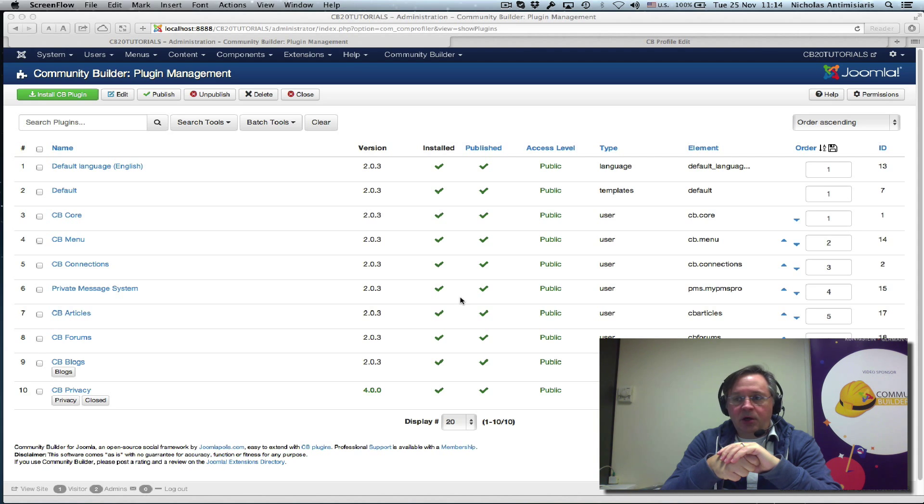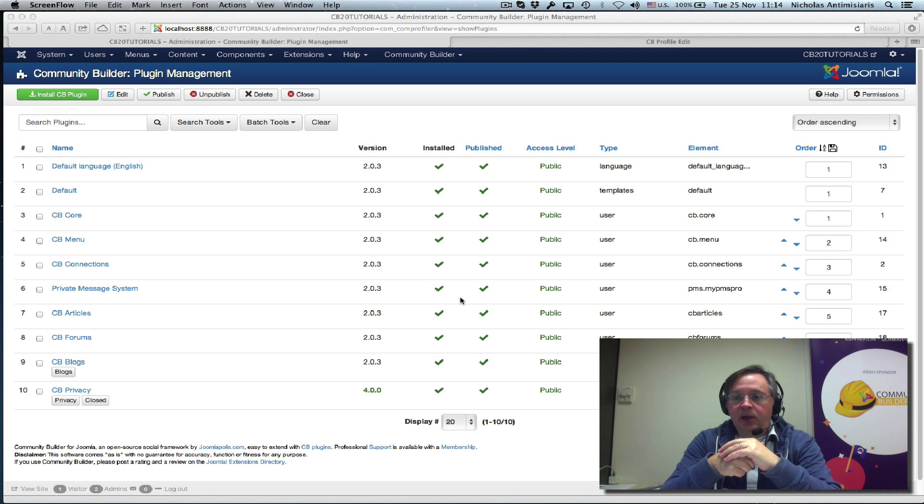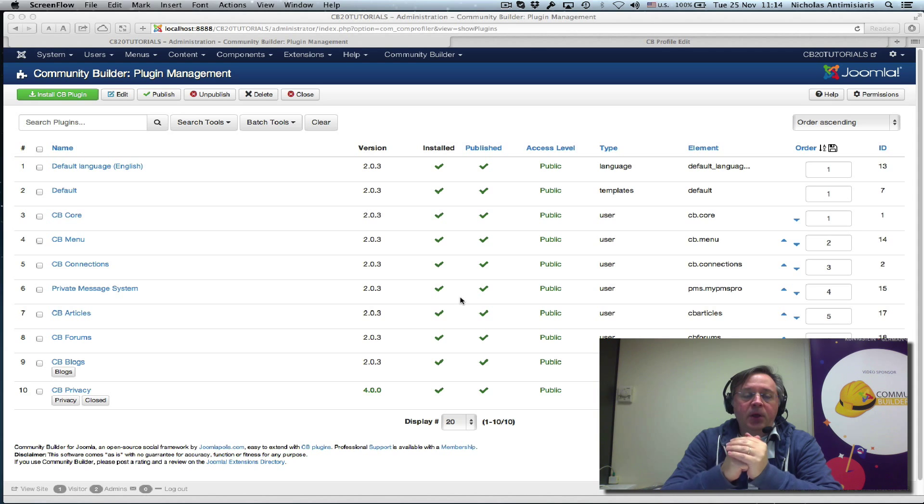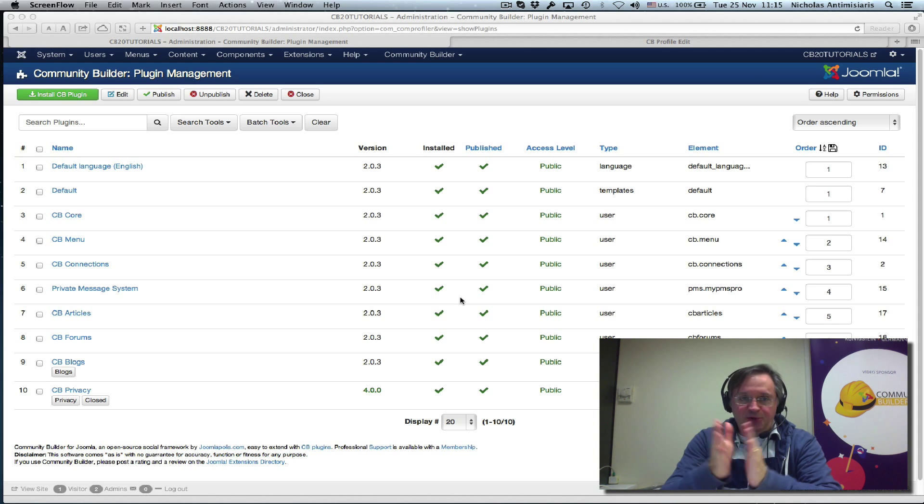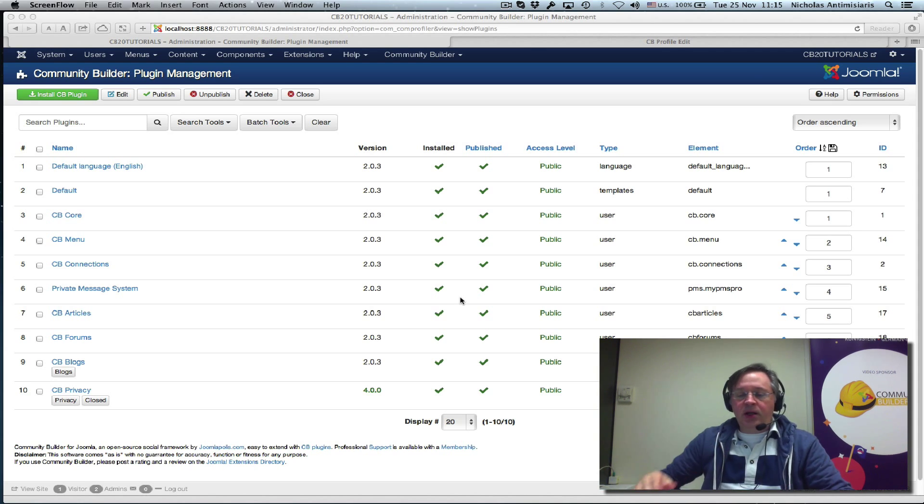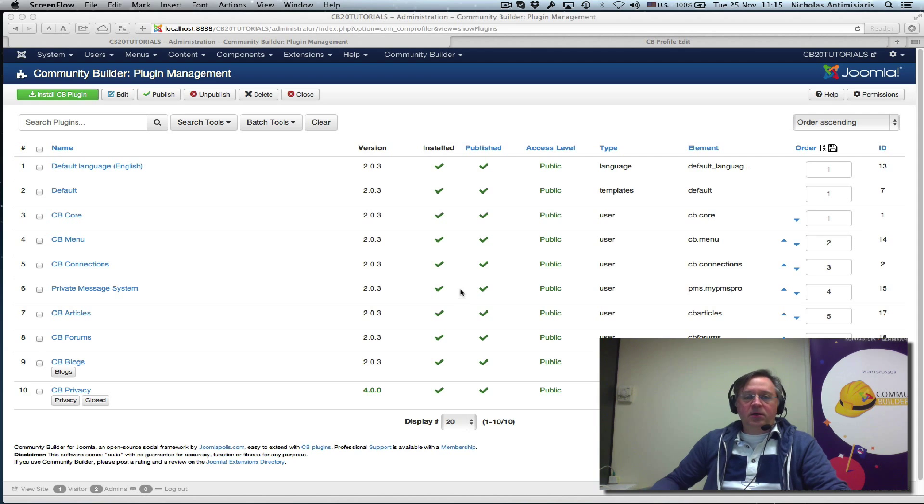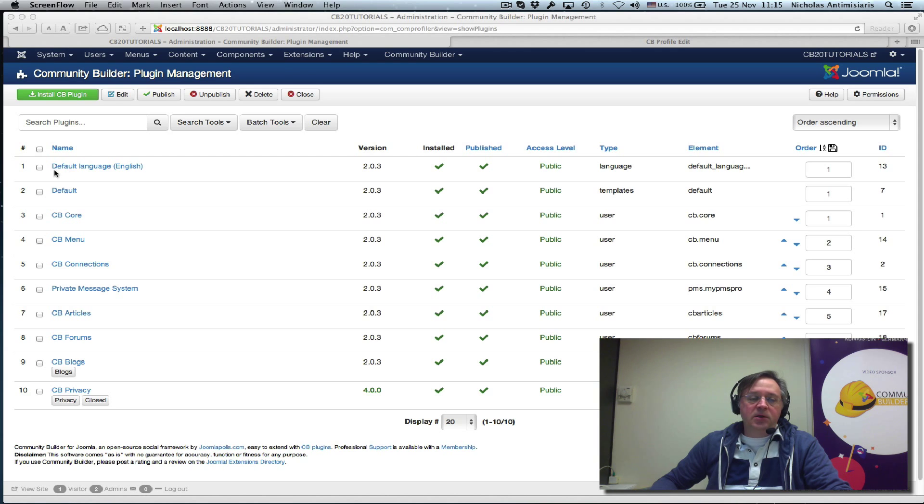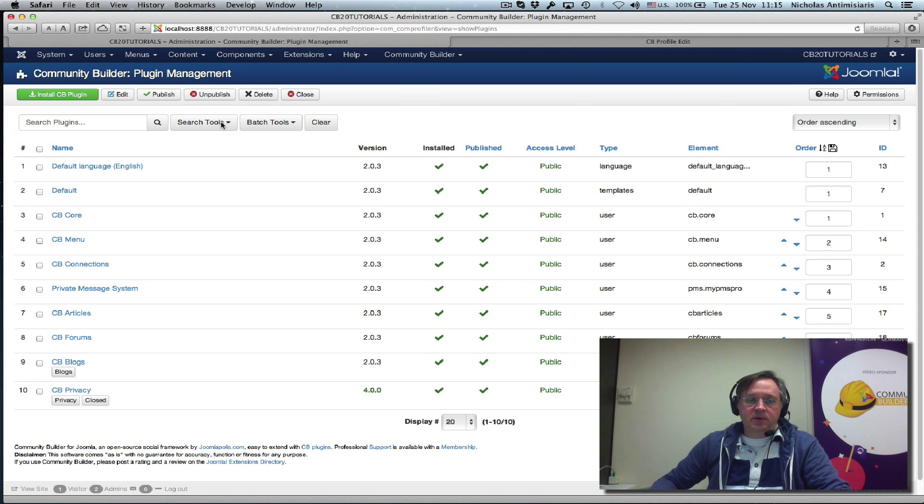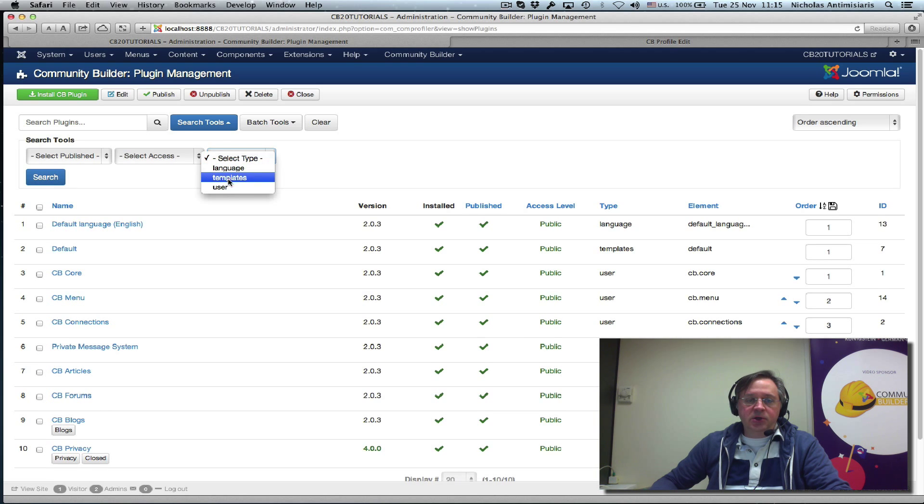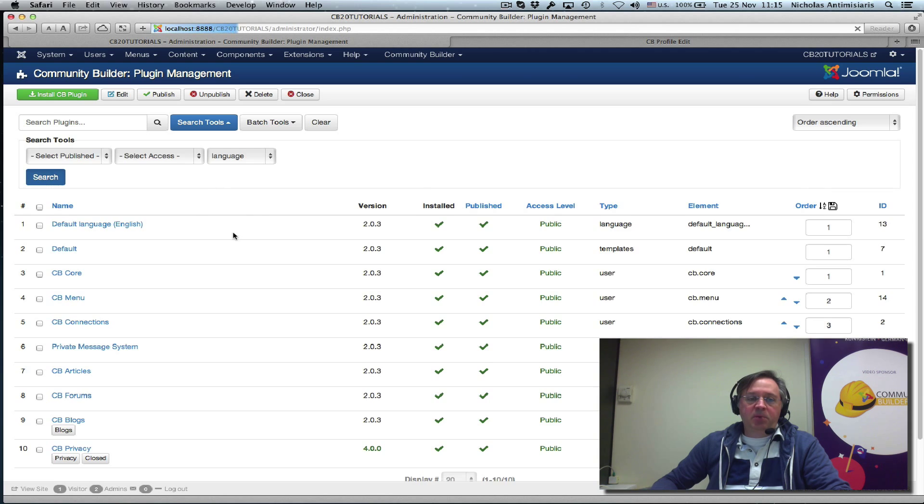These are files basically that are loaded and they're in memory, so it's a lot quicker to render, at least that's my understanding. So let's look at CB 2.0 plugins. We see the very first plugin, it's called Default Language English, and I can filter down and see that this is the only language type plugin.